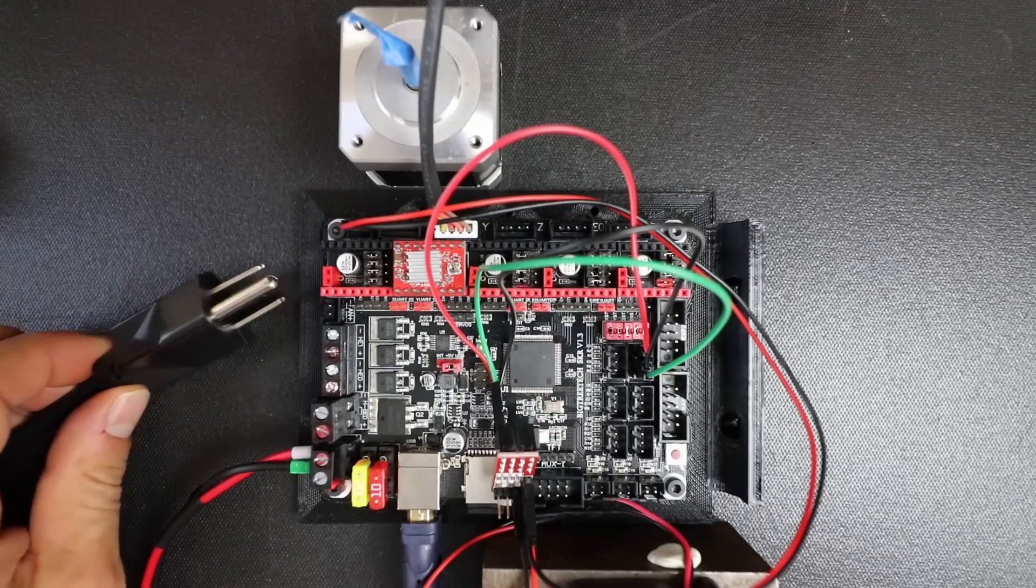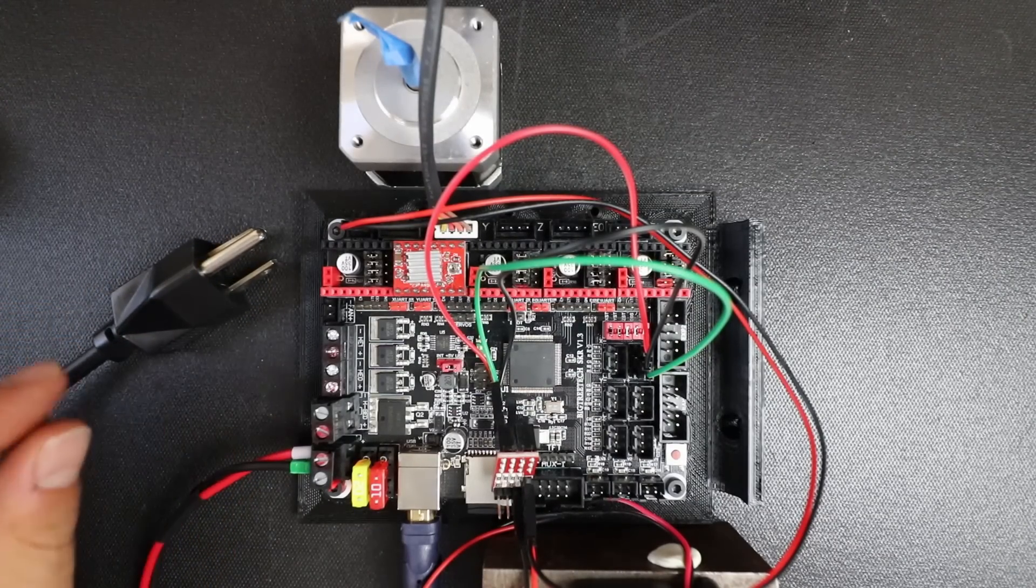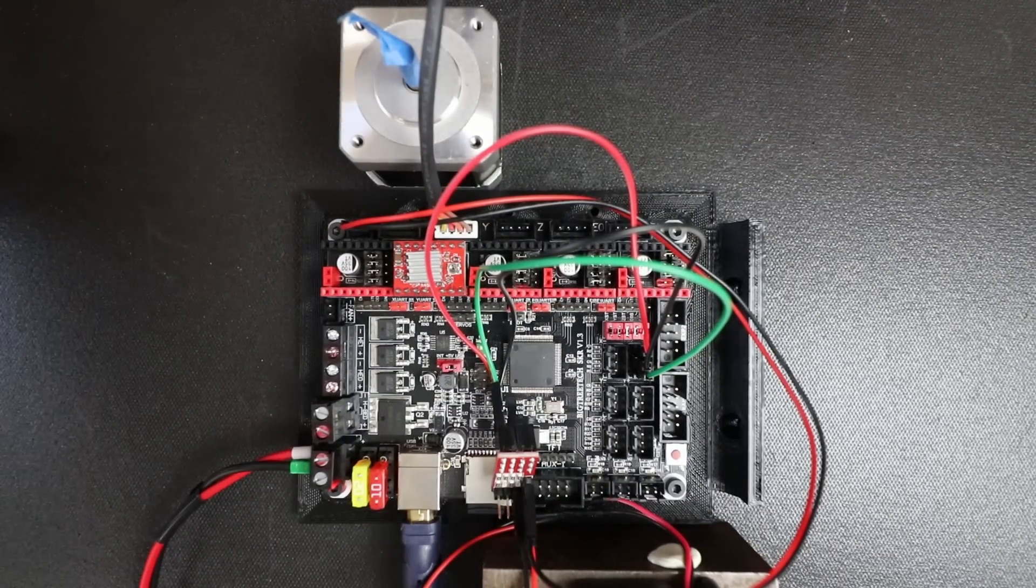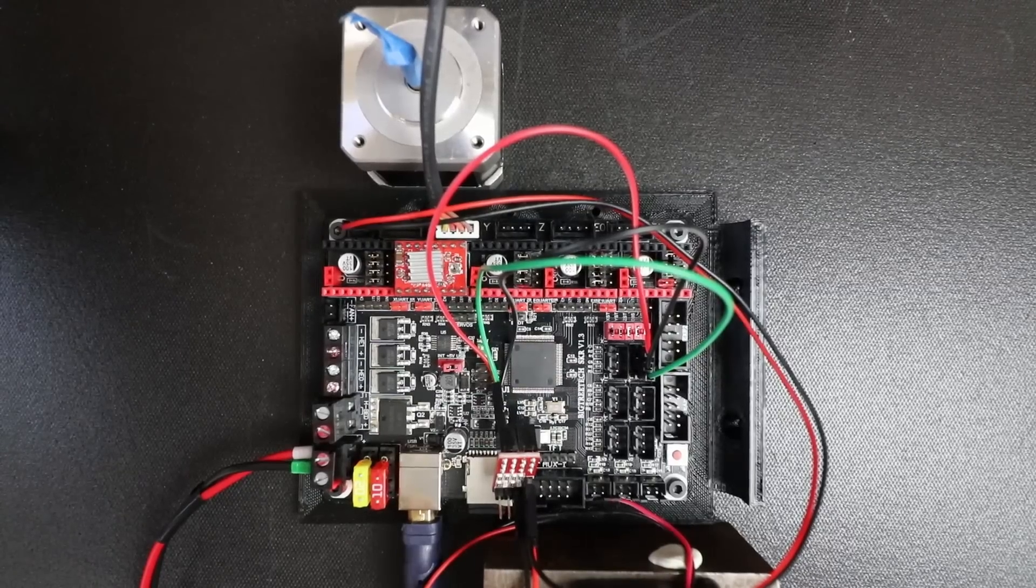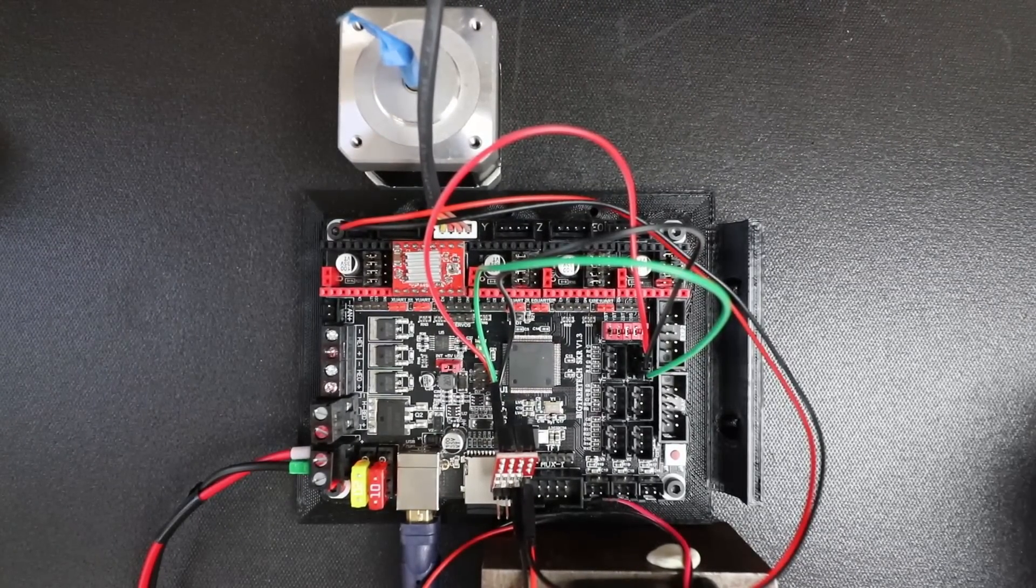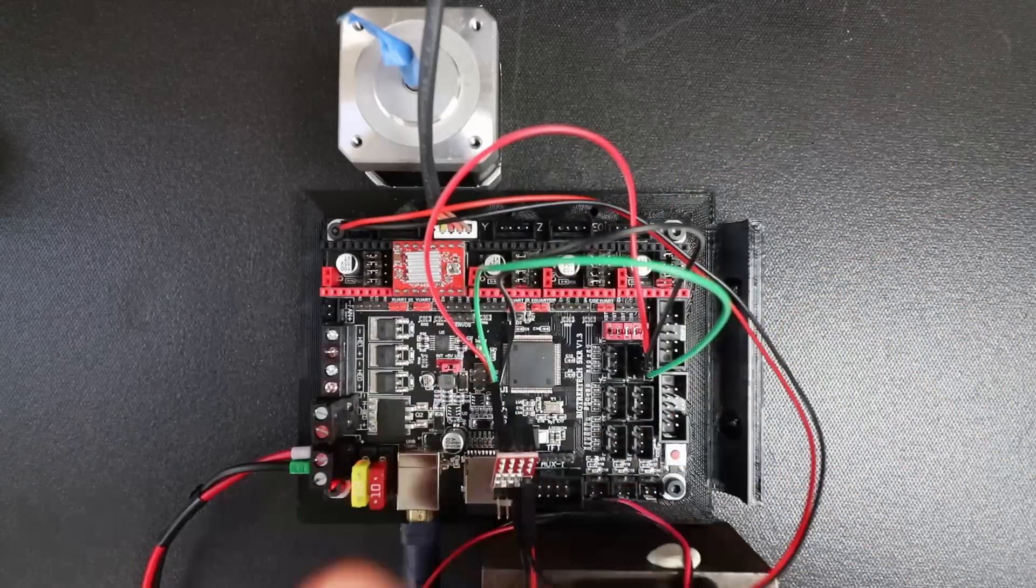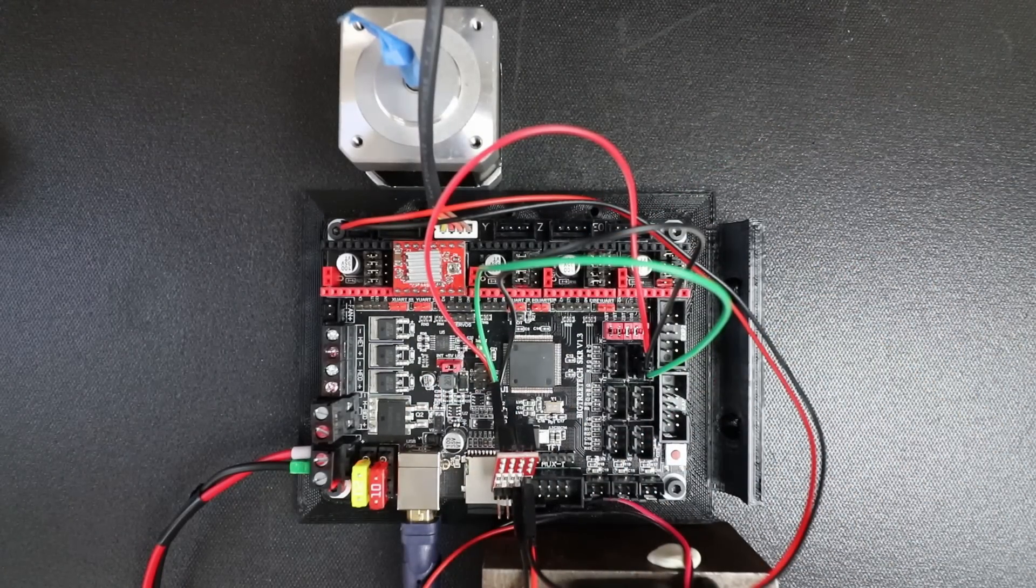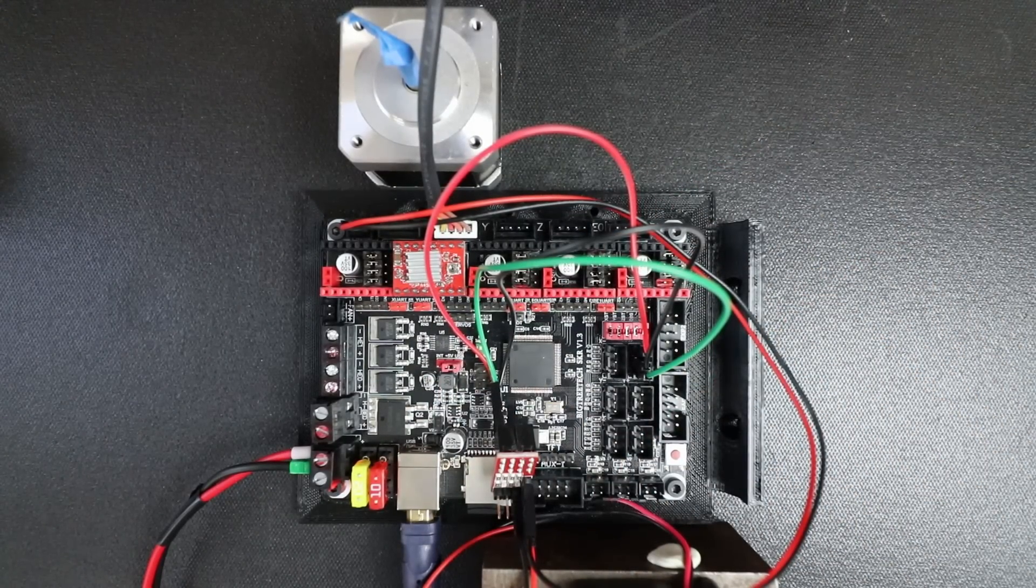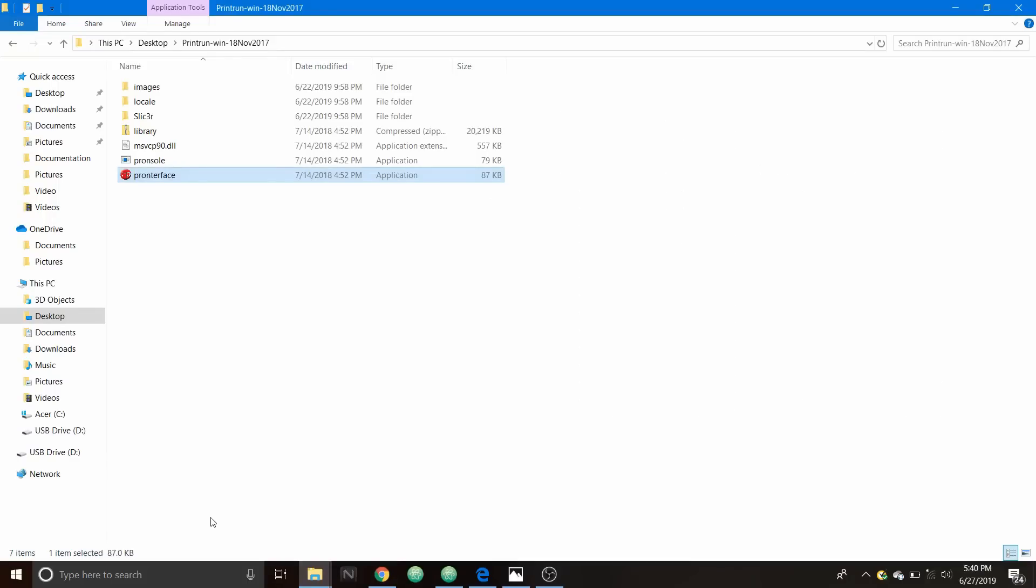Off camera I hooked up the power supply as you can see now I'm going to plug it in. Now keep in mind you want to keep your hands away from the board because there's live voltage.